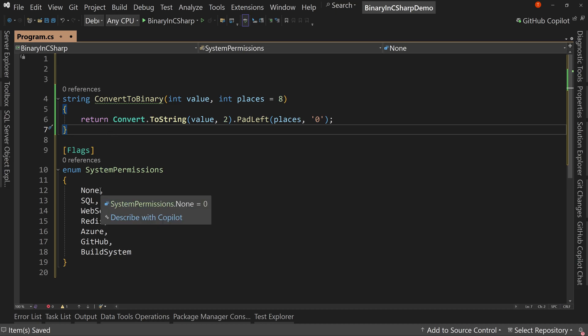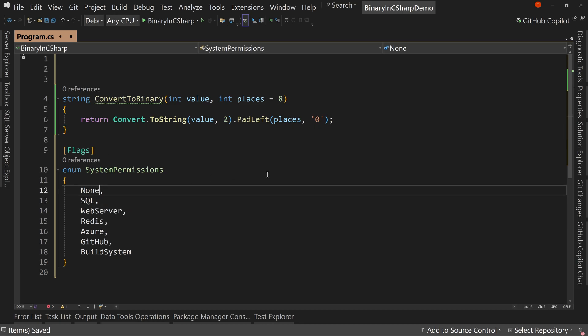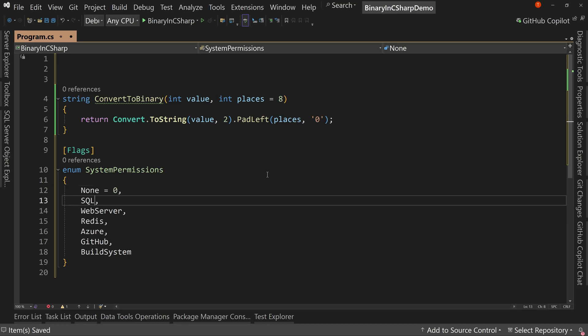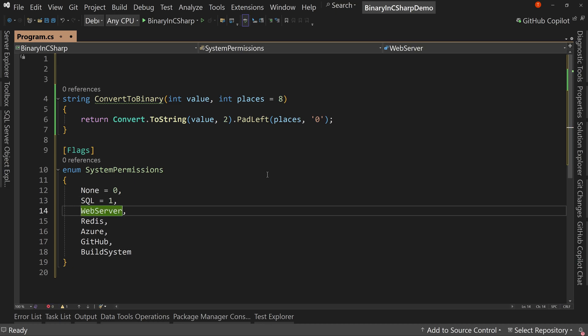And what we're going to do is we're going to assign values to each of these. So we're going to say equals zero. And then we're going to say this one. Well, we want it to be equal to one, right? Well, do you want to say two? Well, not really what we want to say. Instead, you're not doing zero, one, two, three, four.